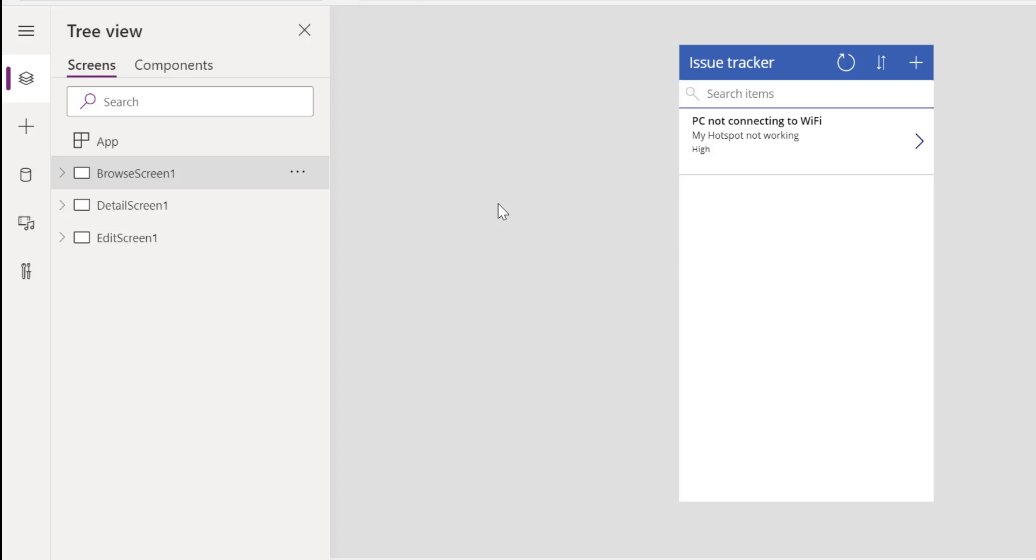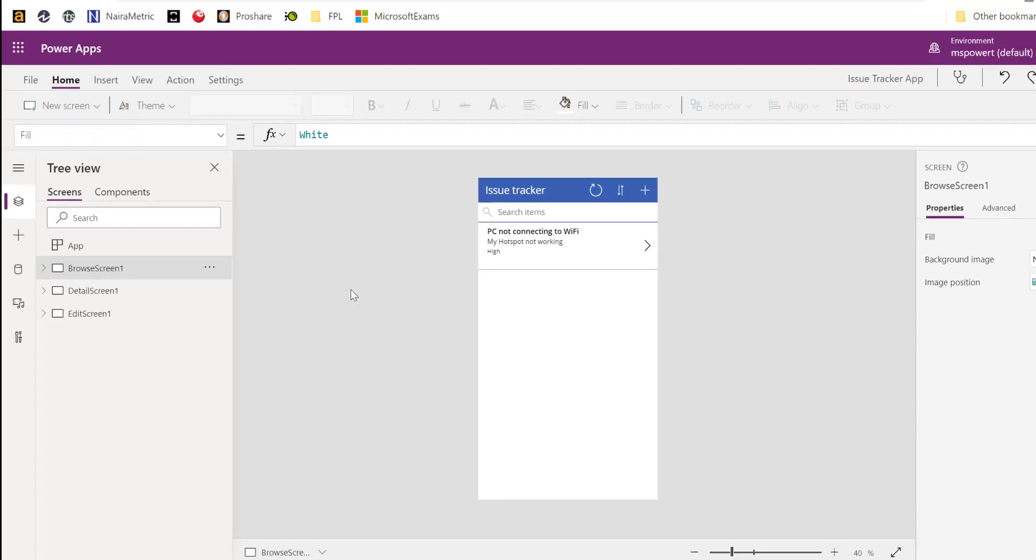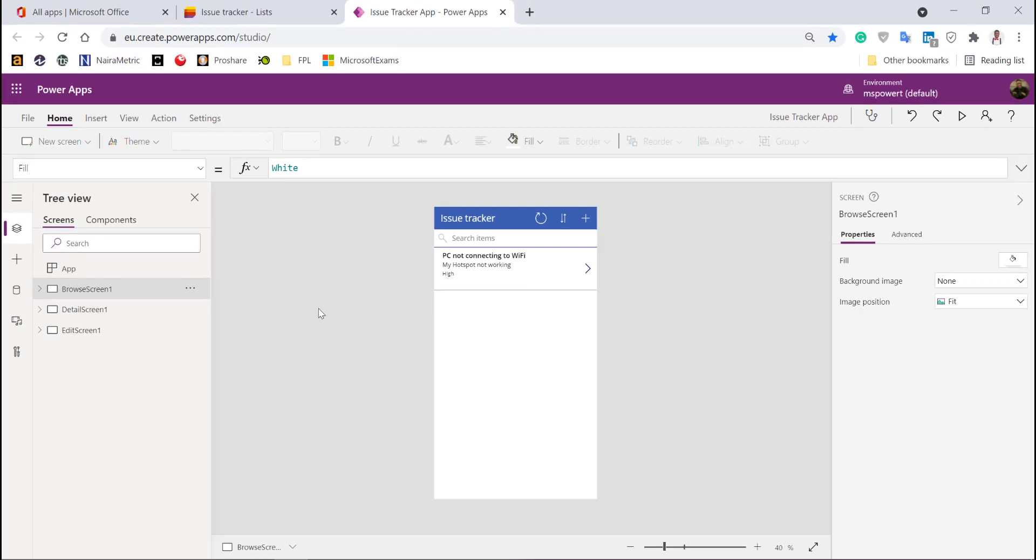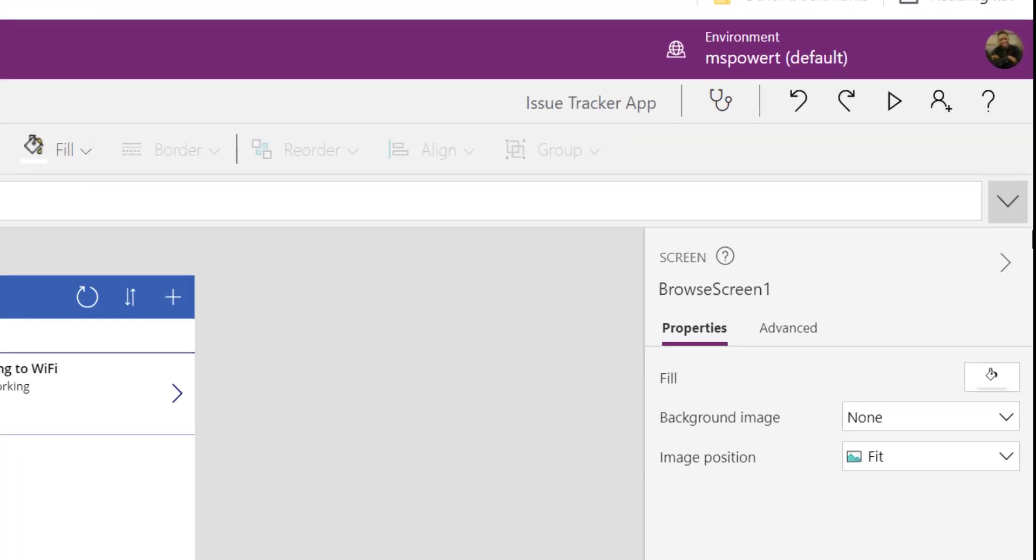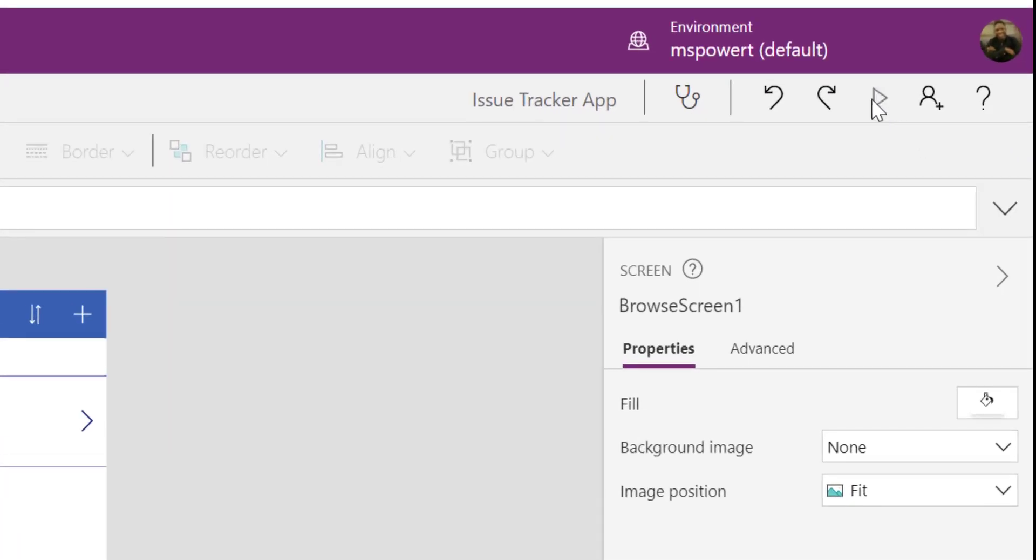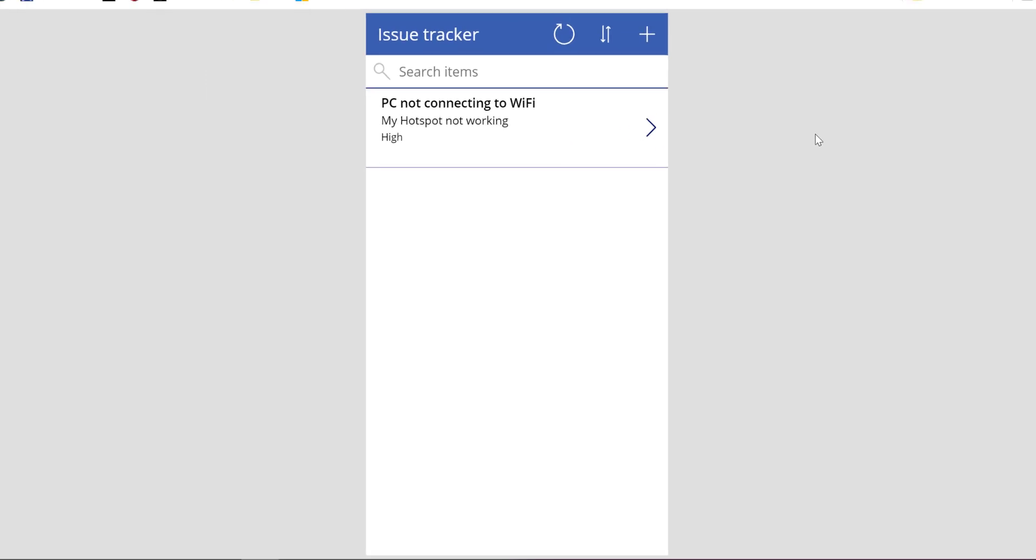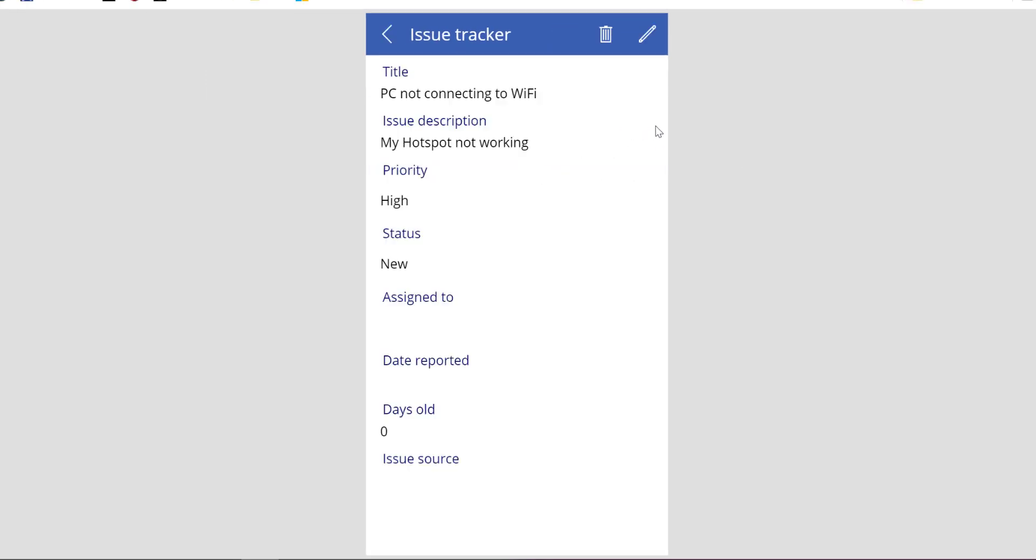If this is your first time, you may see dialog boxes prompting you. You can click on the option to not show you again and just click Next and OK. Let me go ahead and click on this Play button to play the app.